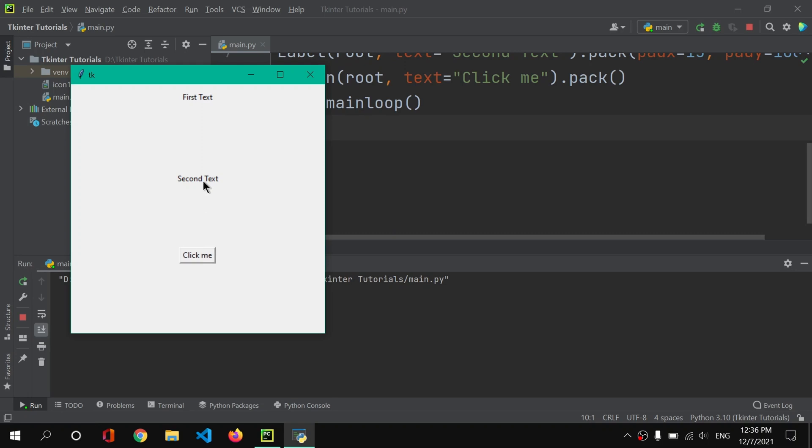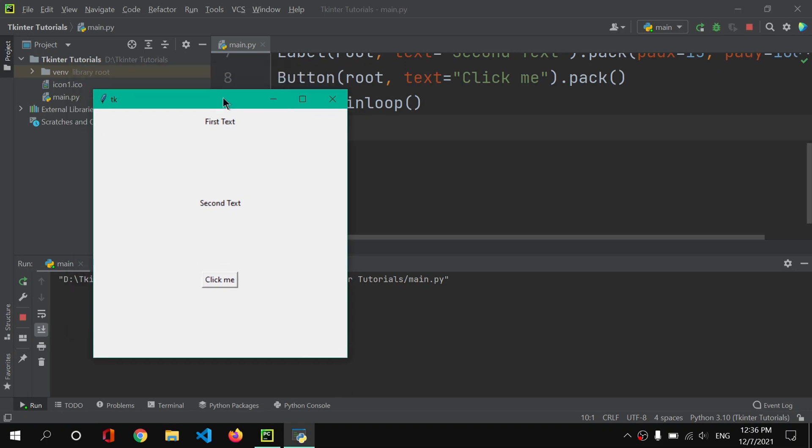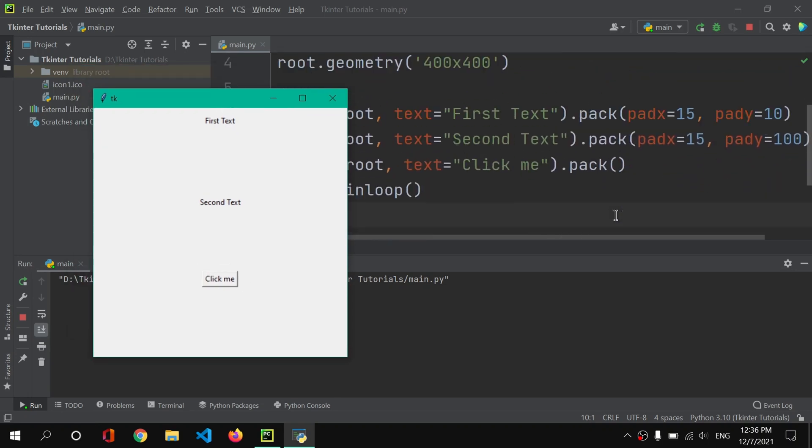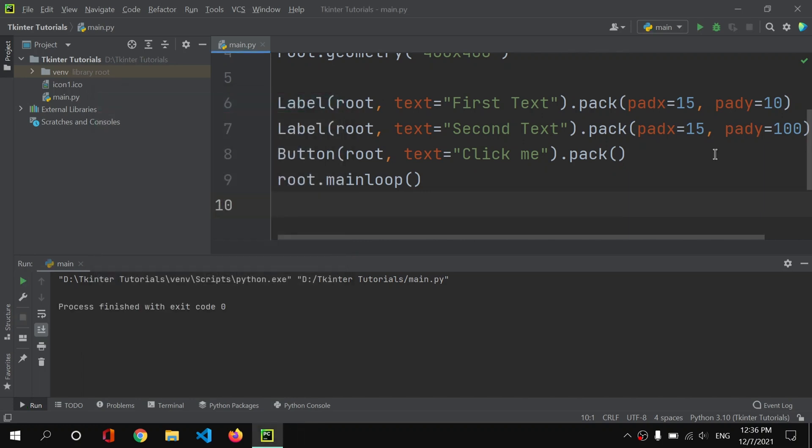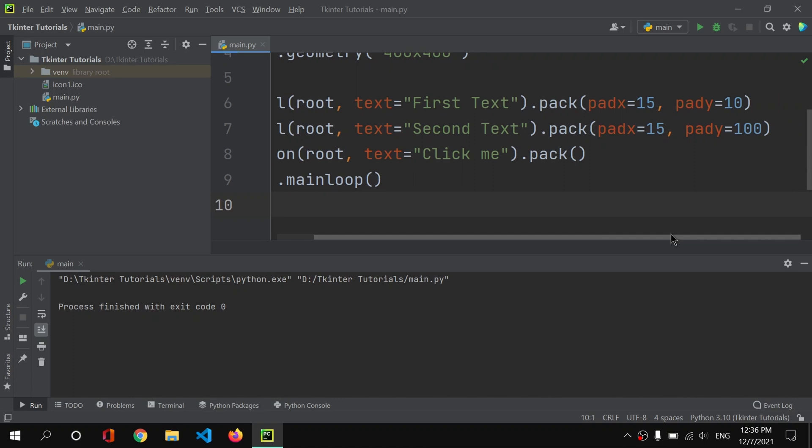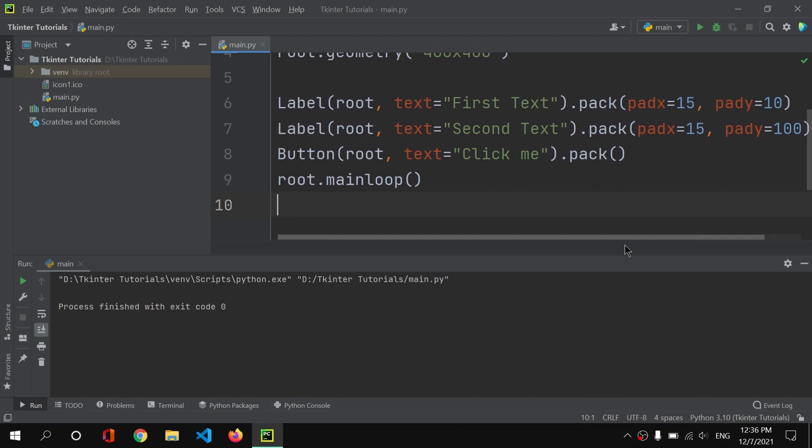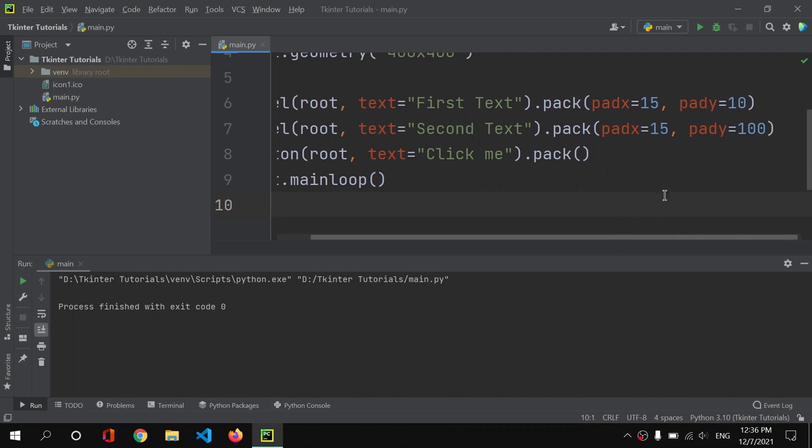So now you will see a button which will be here. As you can see, we have this button which also has this padding and all those basic methods or properties. So just like that we can add padding to our widgets and we can add padding in x and y axis.